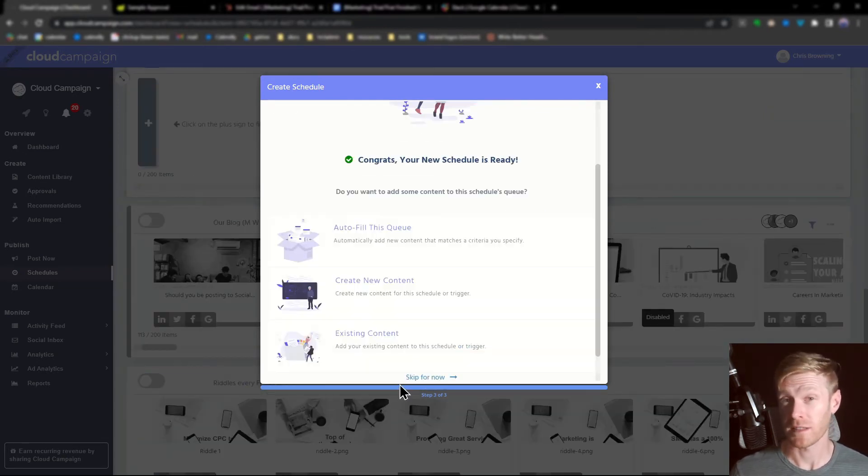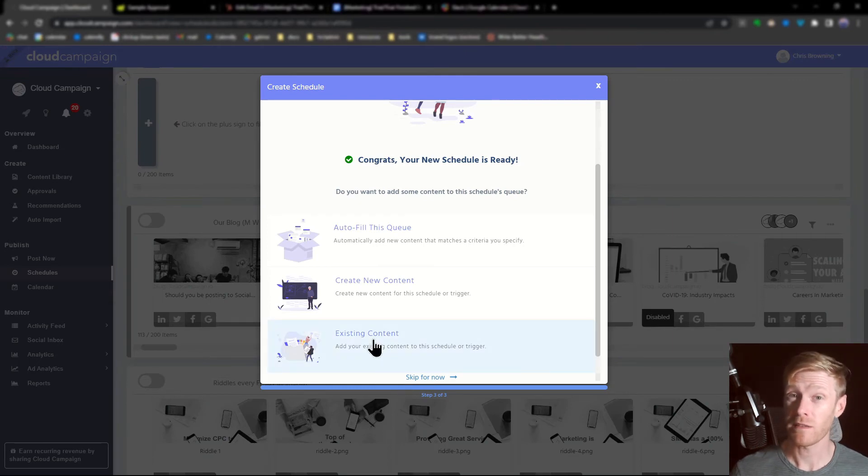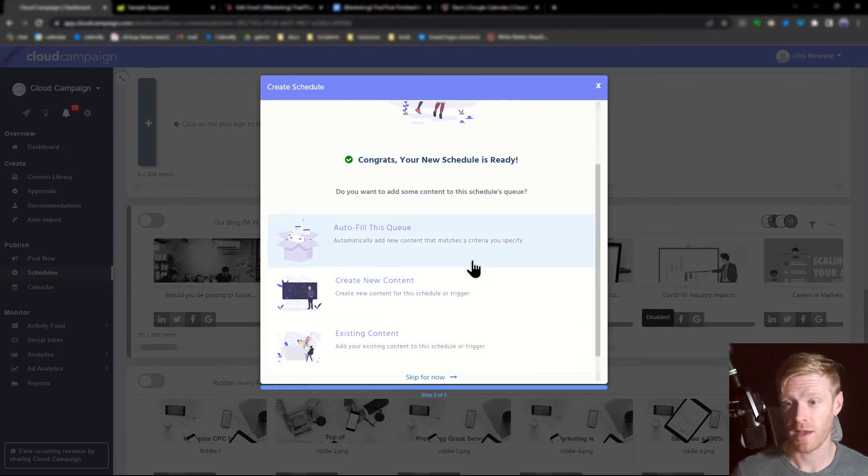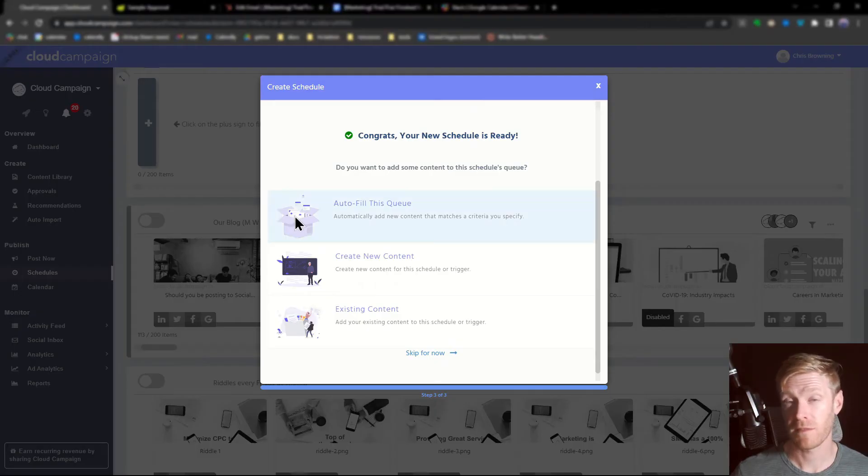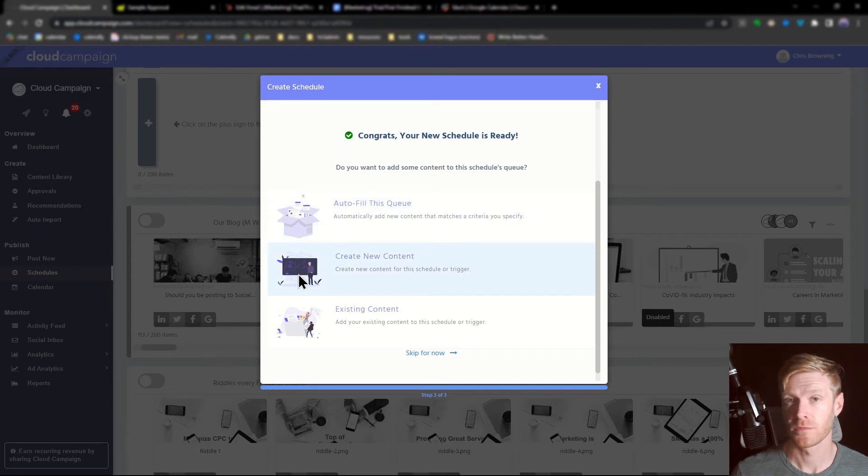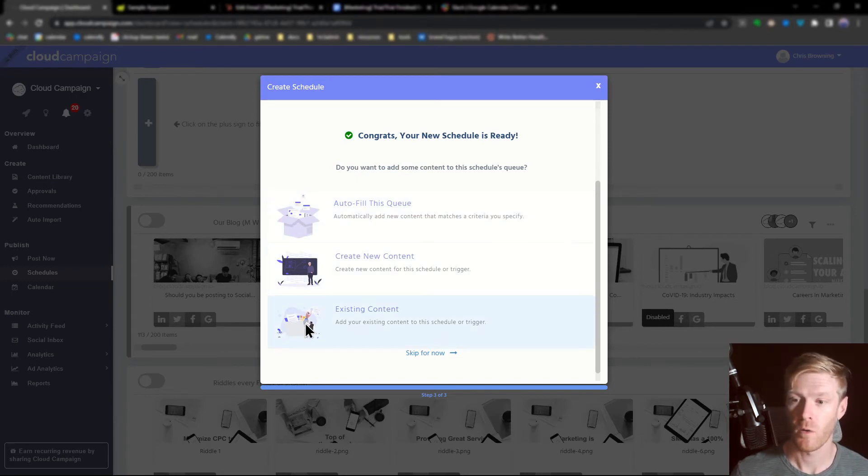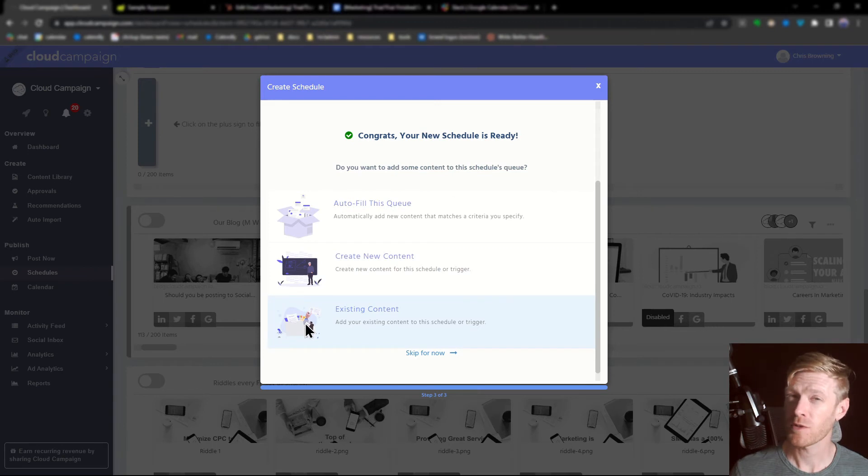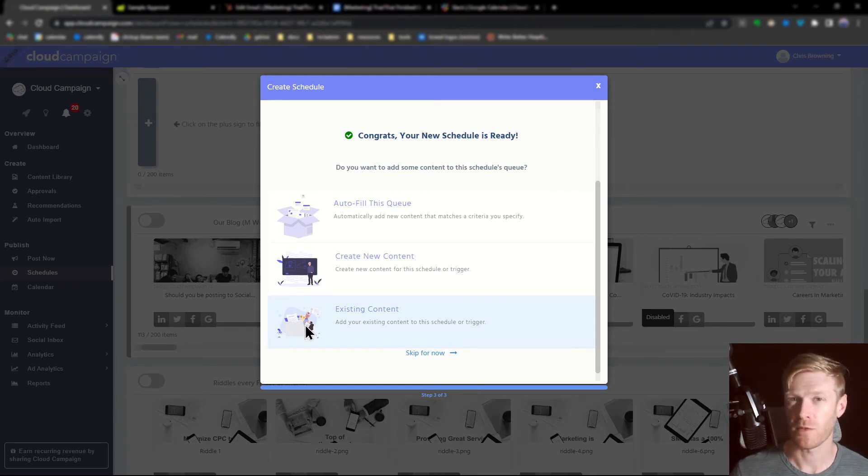Now that we've created the schedule, we need to fill it with content. There's a few ways to do that. You can automatically fill the queue using categories, you can start creating content to fill it right now, or you can add existing content. Since we're using categories to create automatic posting schedules, let's choose autofill for this queue.